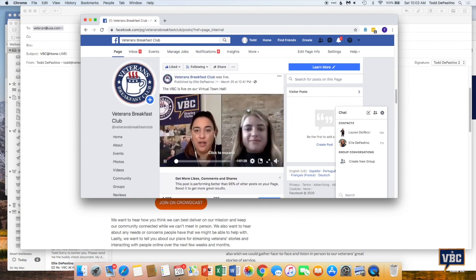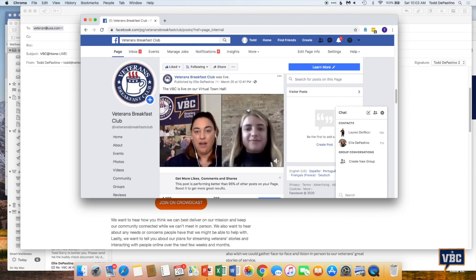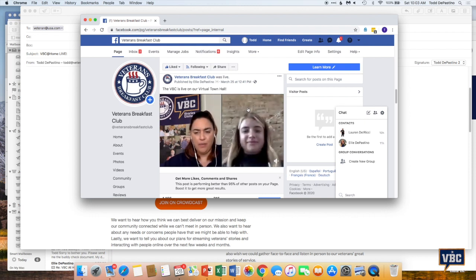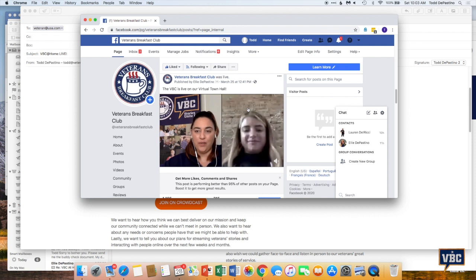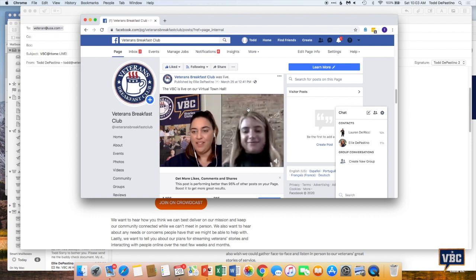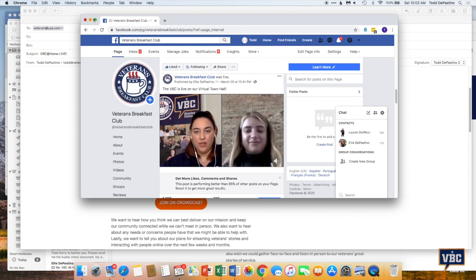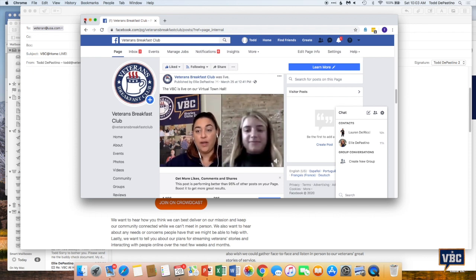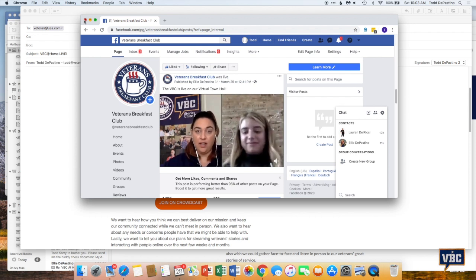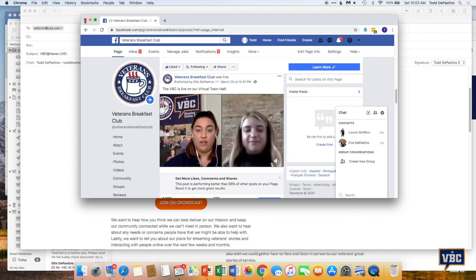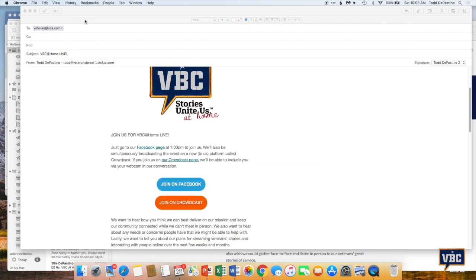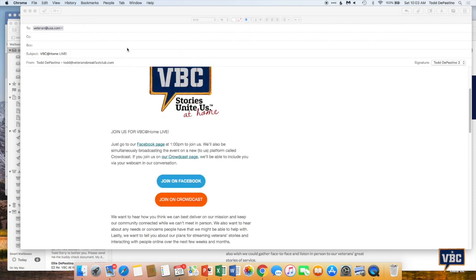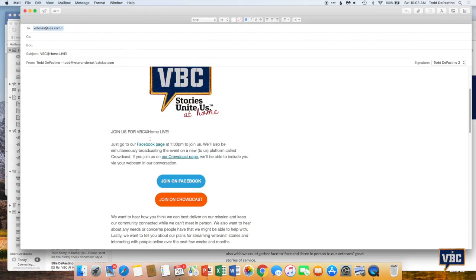One thing you don't get by watching it on Facebook is you don't get to participate on screen with us. We can't call you up on screen. You could only watch the people on screen. If you want to come up on screen or if you want to interact with probably more participants in the event, what you can do is join on Crowdcast. And that is the preferred method.